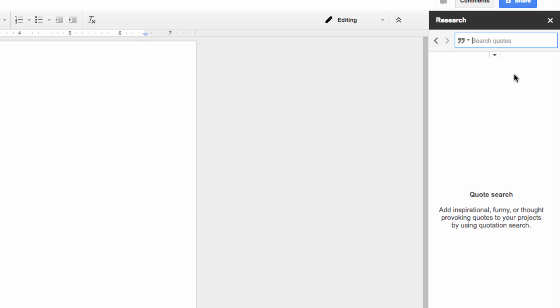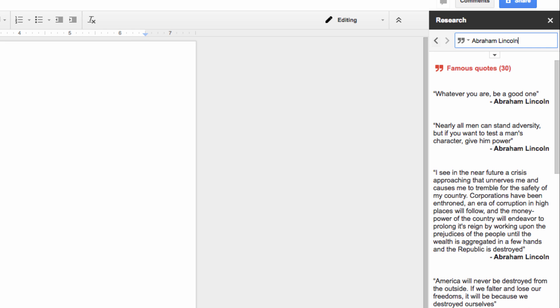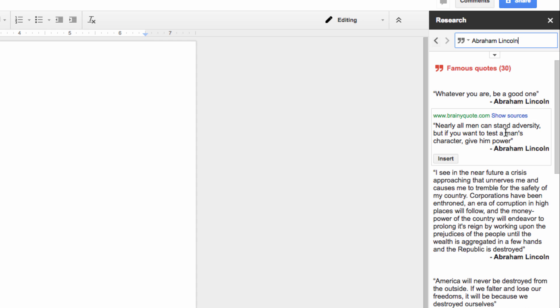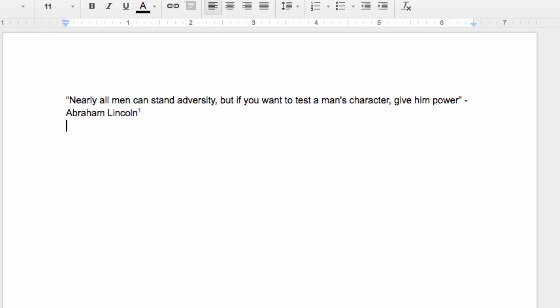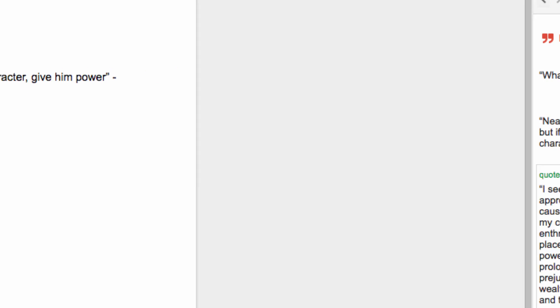So I'm going to select Quotes and then search for Abraham Lincoln. As you can see, a number of suggestions pop up. All I have to do to insert the quote into the document is put my mouse over it and click on Insert. Just like that, I have a quote added to my document.